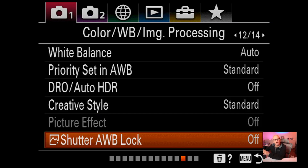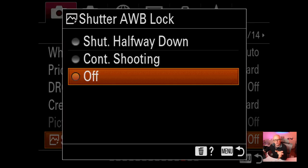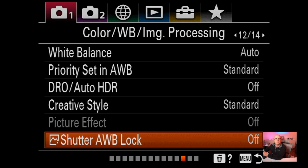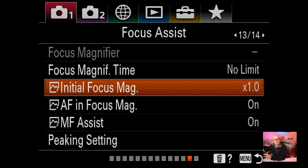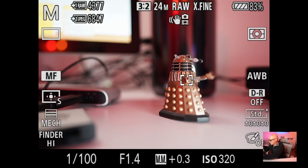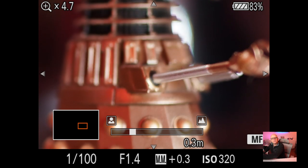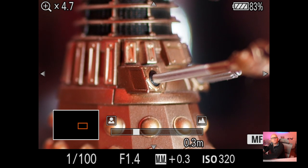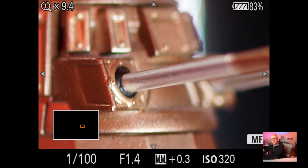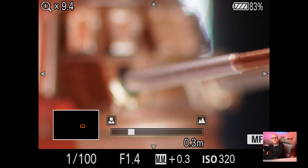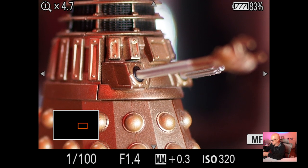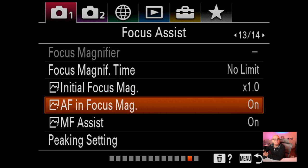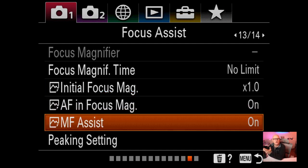Shutter A automatic white balance lock is off - you can enable it to lock white balance when you press the shutter halfway. Focus magnifying time I have set to no limit. Initial focus magnification I set at 1 - so when I switch to manual focus and turn the lens, it automatically blows the image up. Clicking the center button of the rear wheel zooms in even further, which is great for focus checking. AF magnification and manual focus assist are related to this as well.